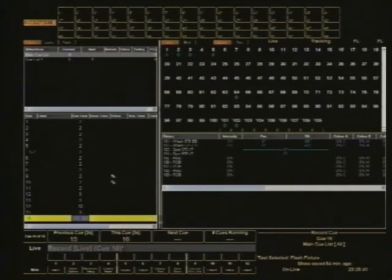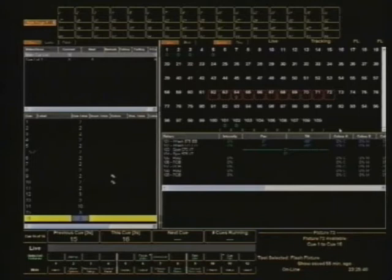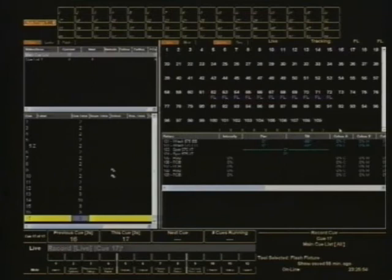And I'm going to build up a state that is queue 17. So it's going to be 62 through 72 at full. And that's going to be my queue 17.